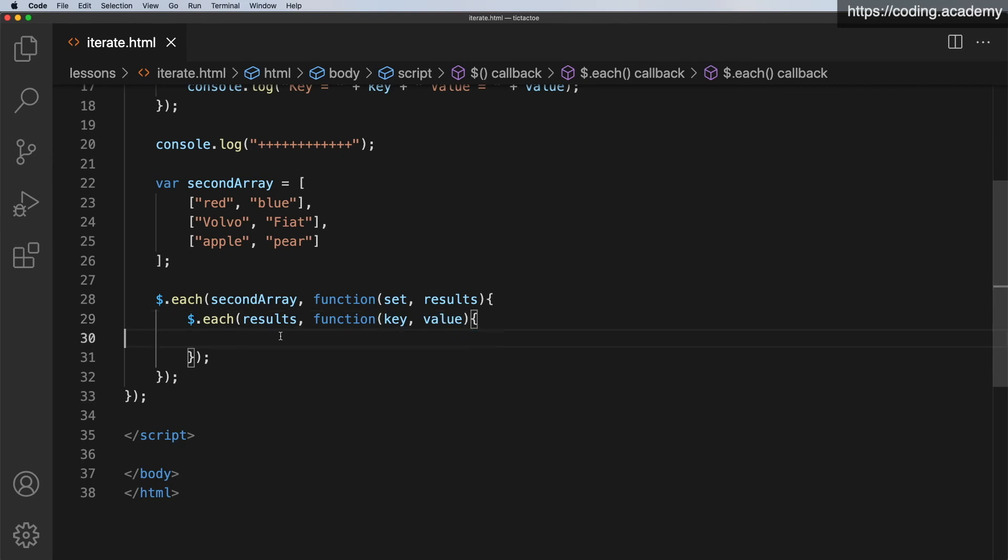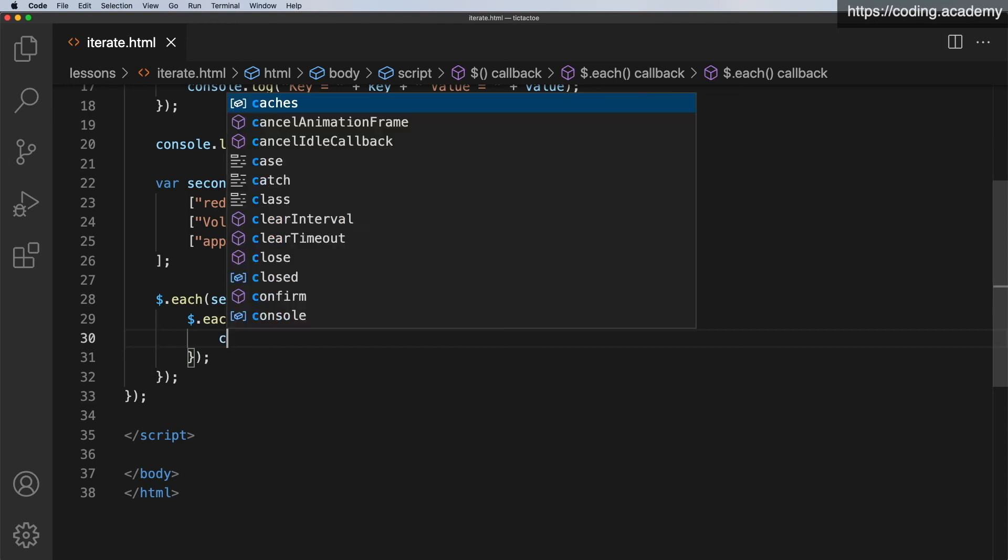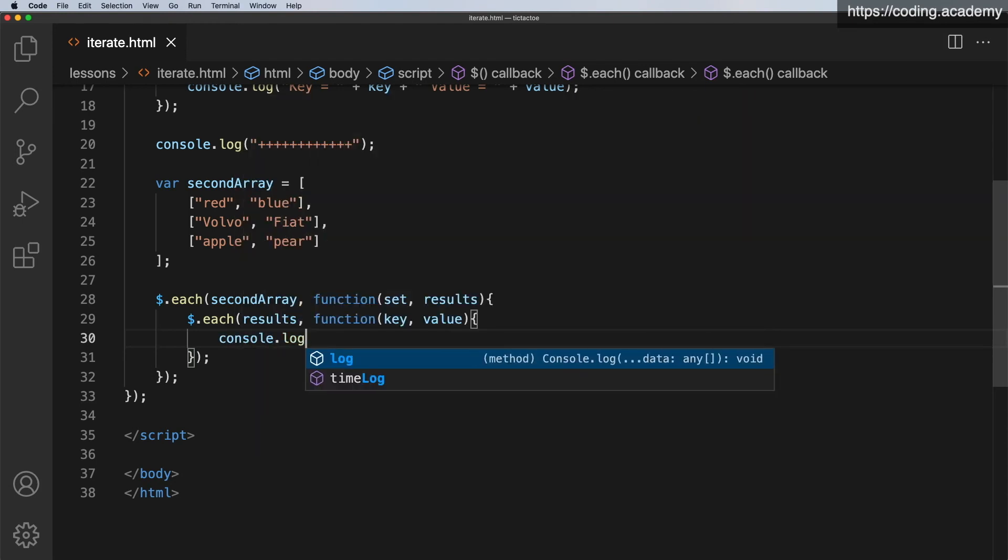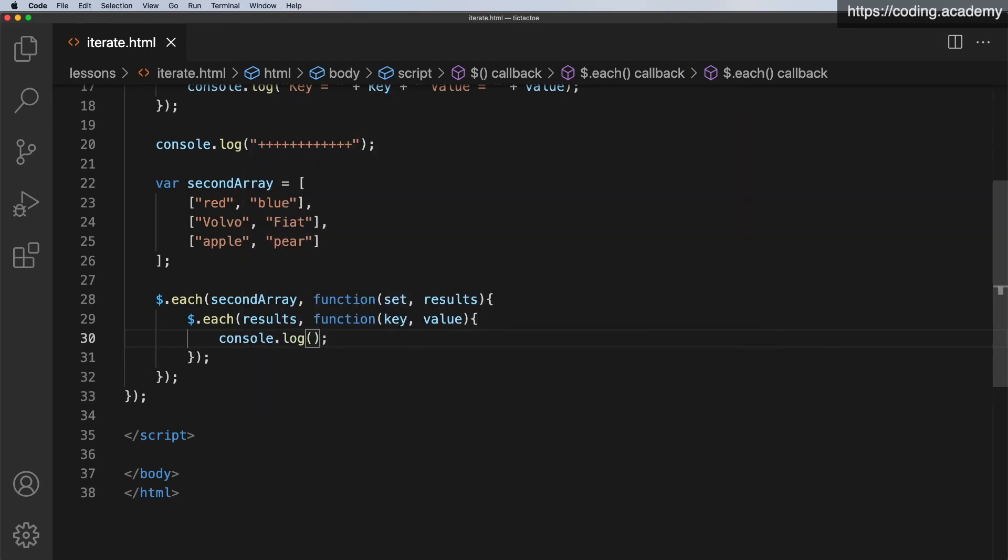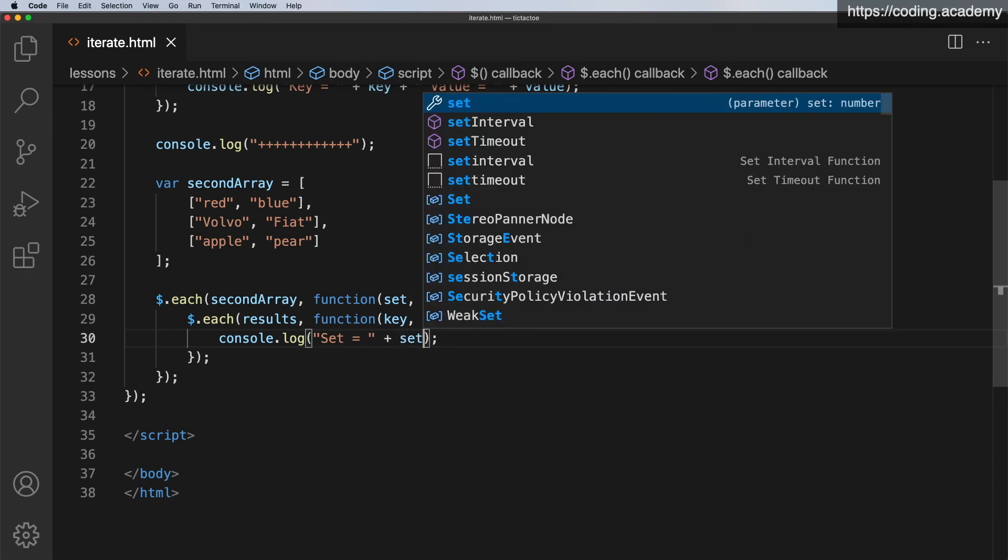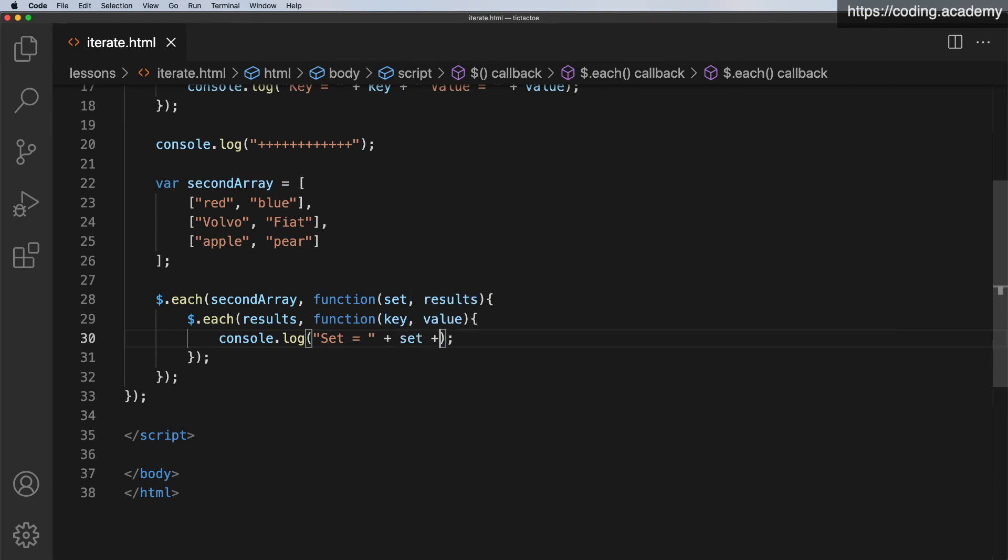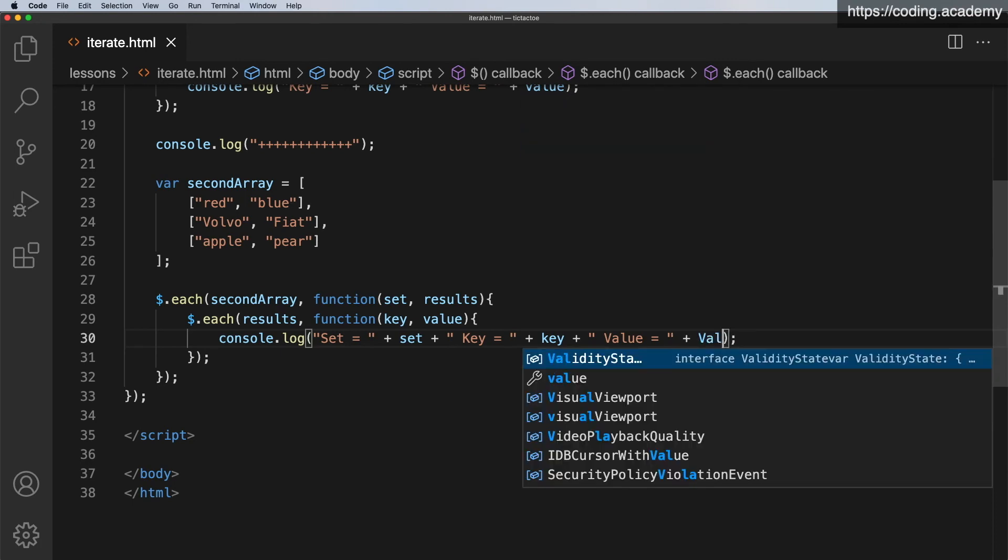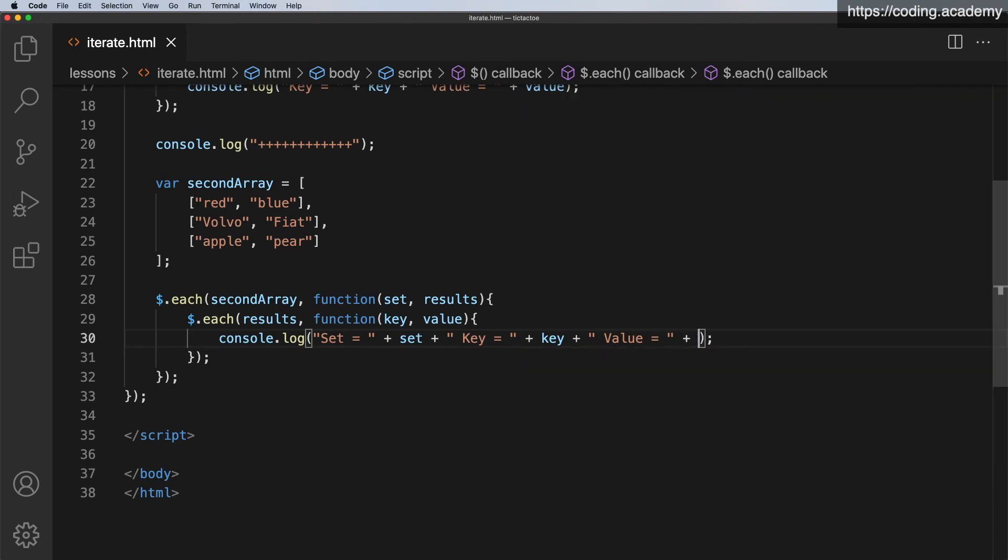Now, what I want to do here is just to console.log those. So console.log. And just to show what's happening, let's say the set is equal to, and we'll put plus set plus. Then let's say we've got the key is equal to, and that will be the key plus. And then we'll have that the value is equal to plus value.